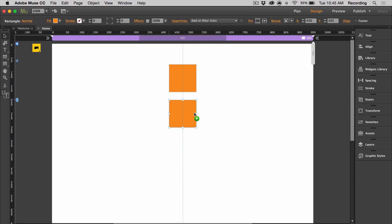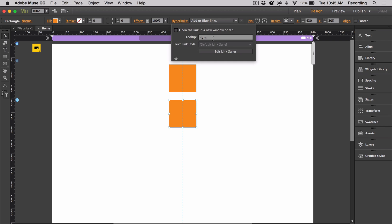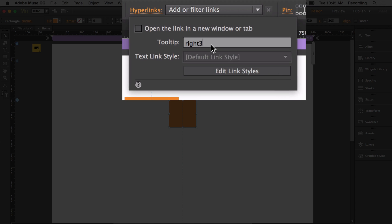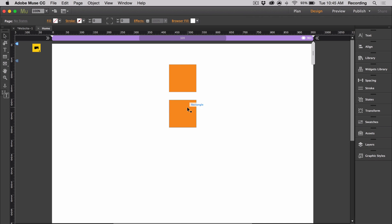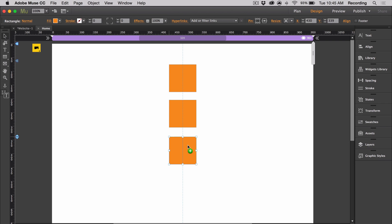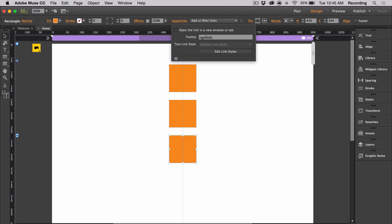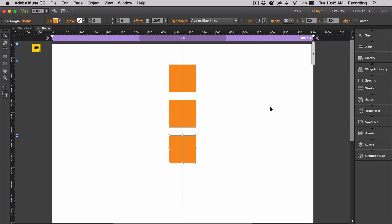I'm going to duplicate this, and I'm going to apply a value to right. I'm going to set it to 300, just so we can see the difference. And then I'm going to create another one, and I'm going to set this to 500. And let's preview.